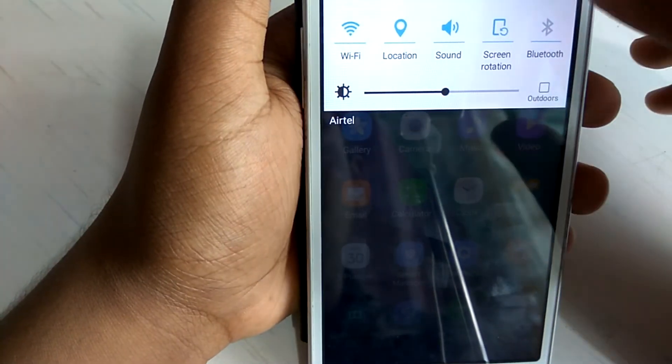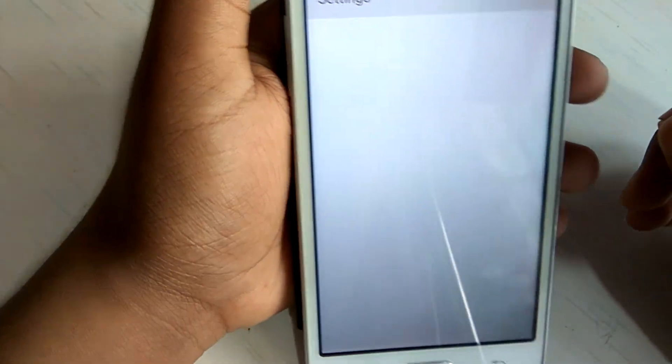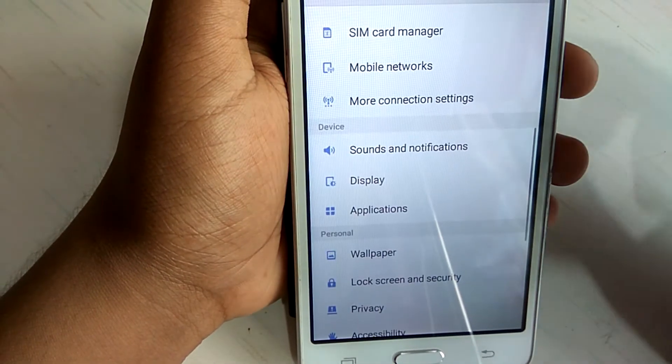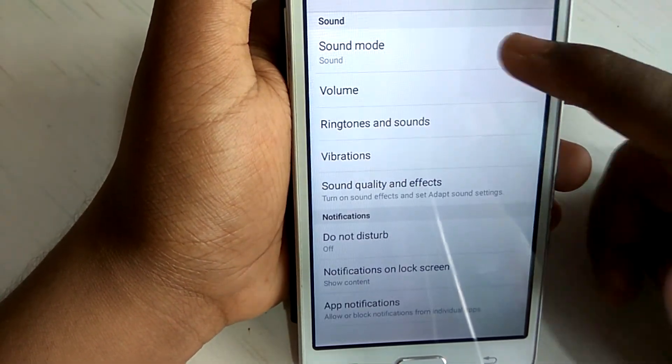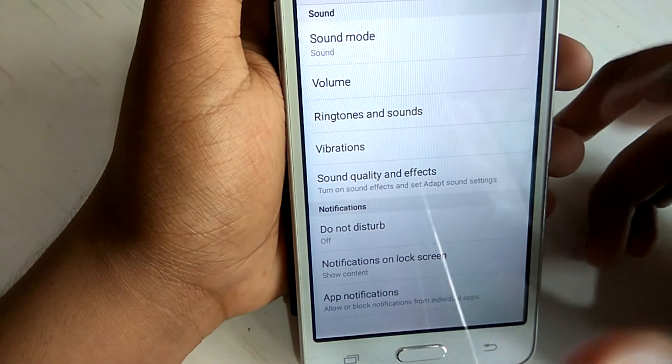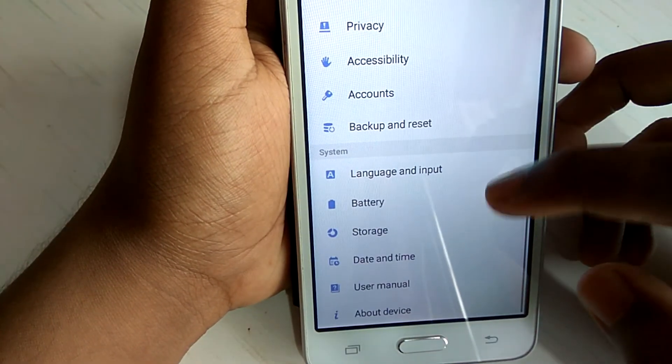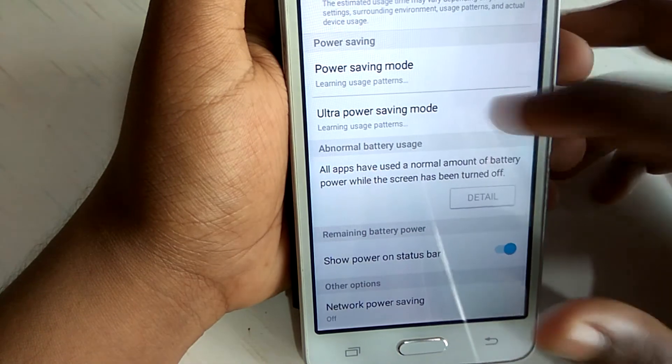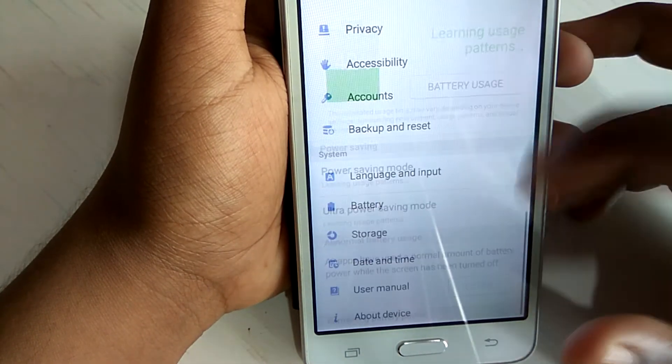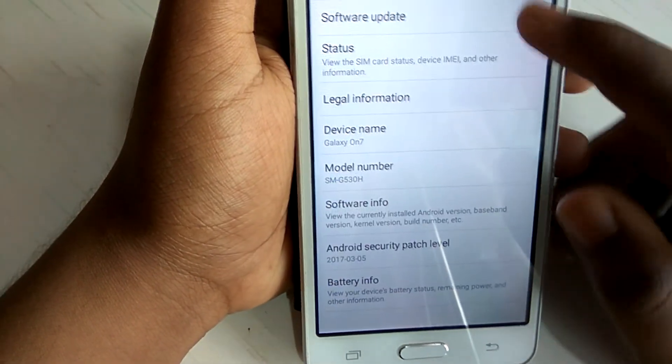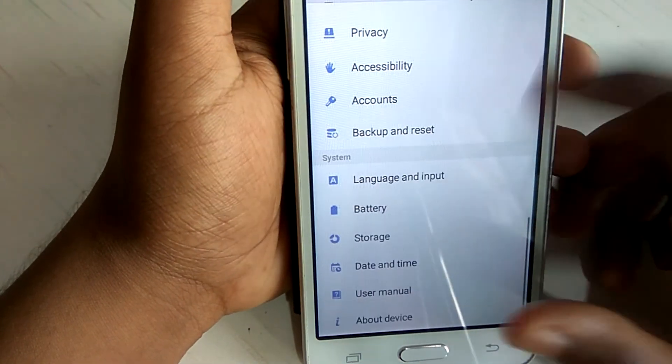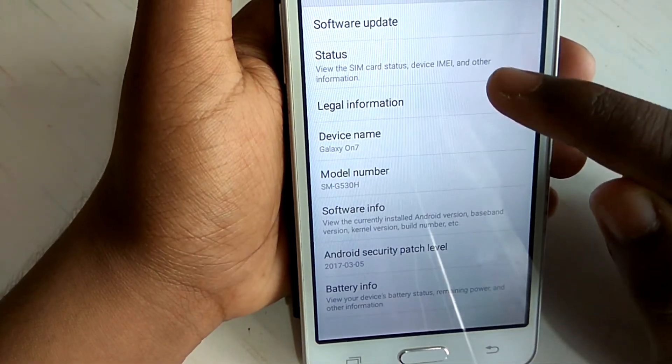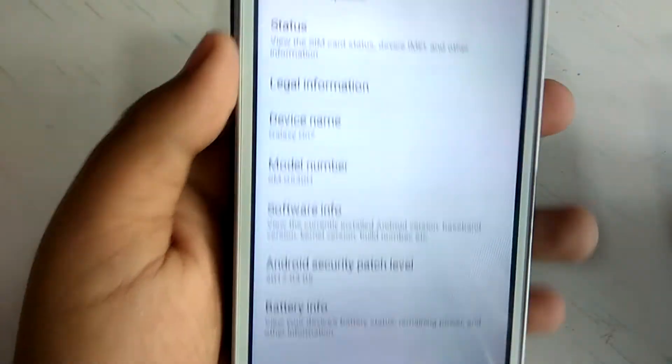And let me just go to settings. So as you can see, this looks really beautiful in my opinion. Sound and notification. Battery. OK. We also have the ultra power saving mode. Software update.